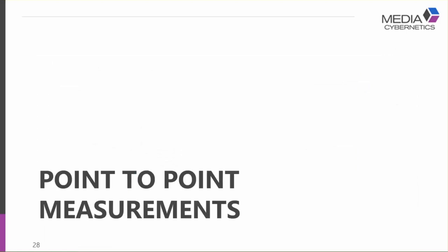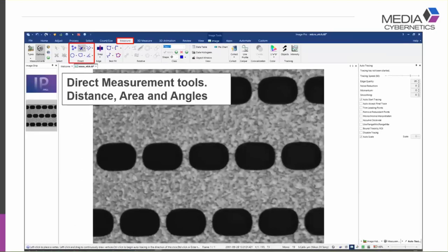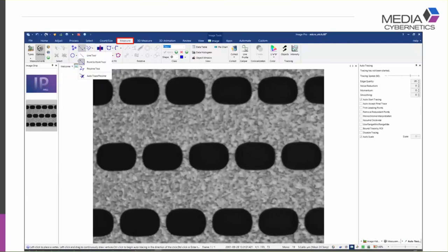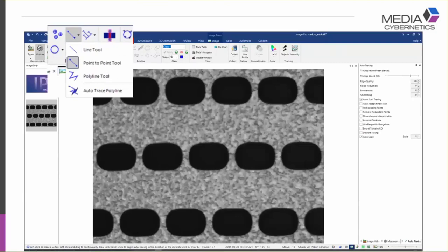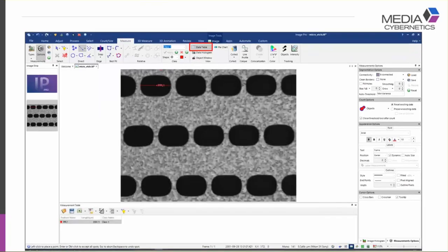The next feature is point-to-point measurements, found in the Measure tab under Direct Measurements tools, where you can make distance, area, and angle measurements. For line tools there are four options: a freehand line tool, a point-to-point line tool, a polyline tool, and an auto trace polyline tool. With the point-to-point tool selected, click on your image to make the first point, then click a second point and a line is added. Clicking 'Show Data Table' displays the length of your line, and you can add as many point-to-point lines as you wish — each is added sequentially to the measurements table.